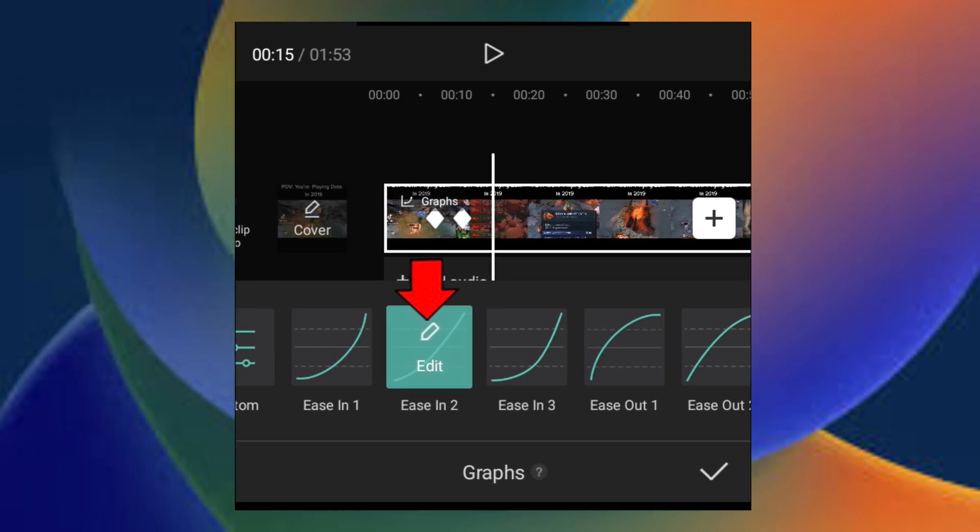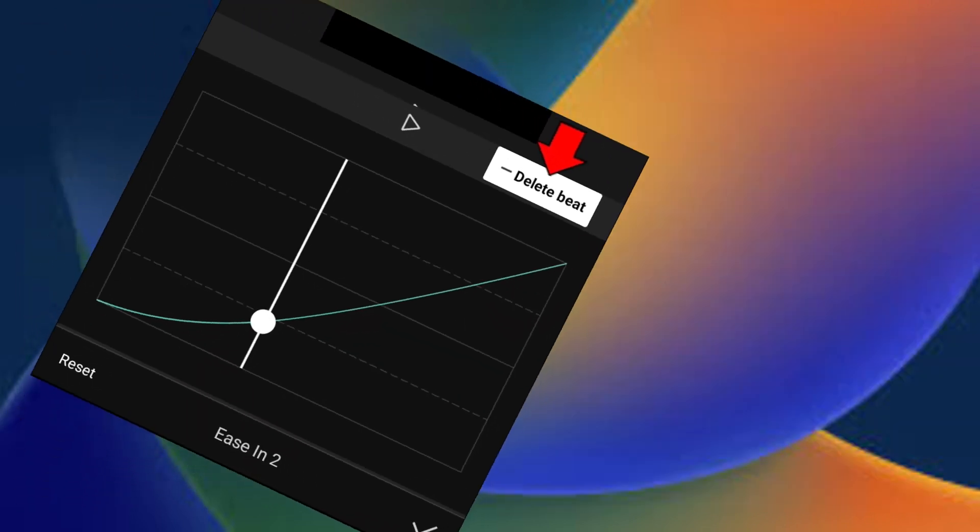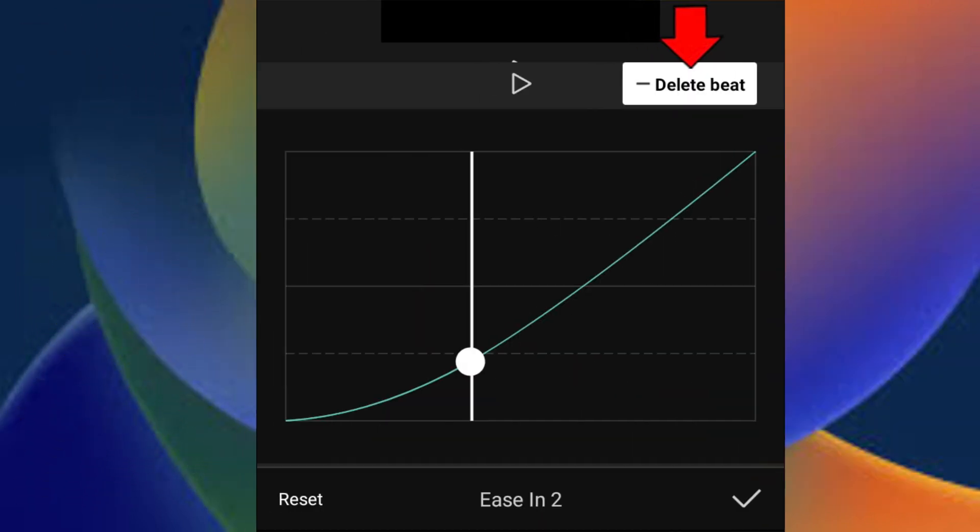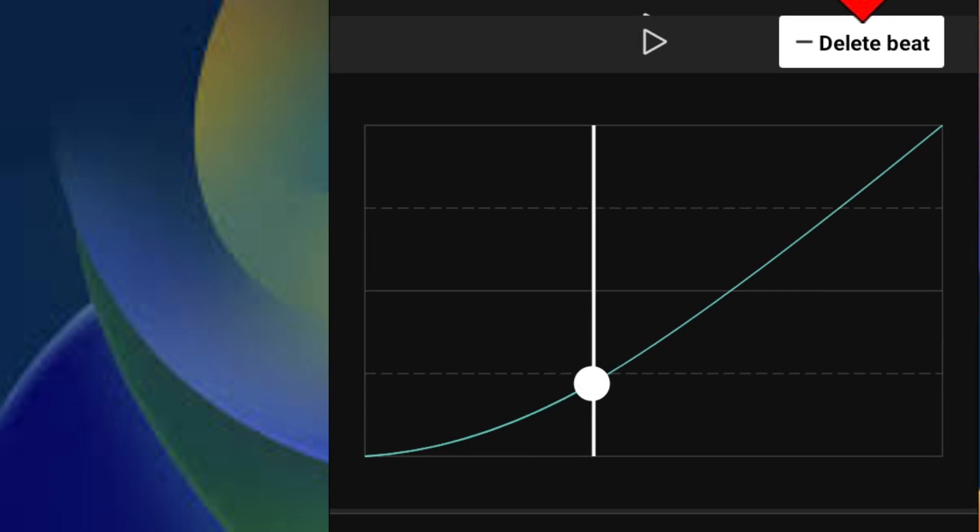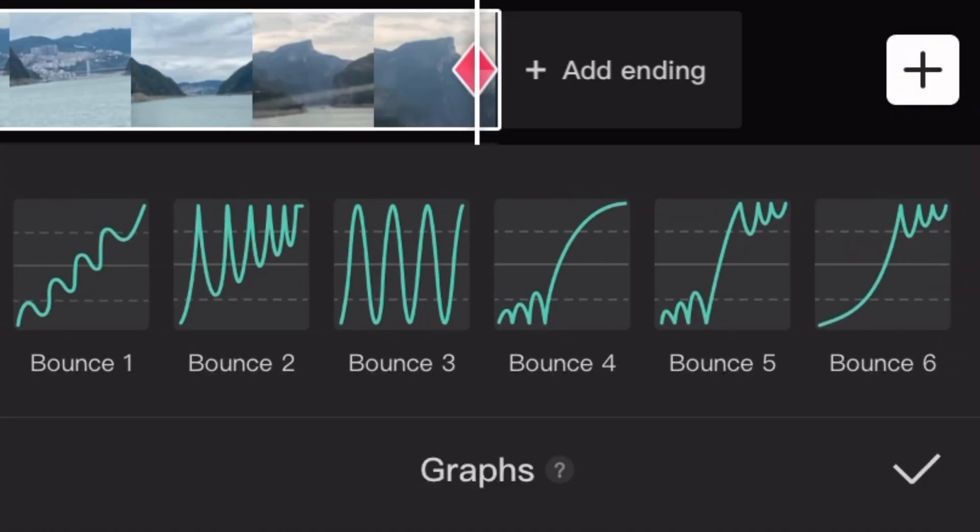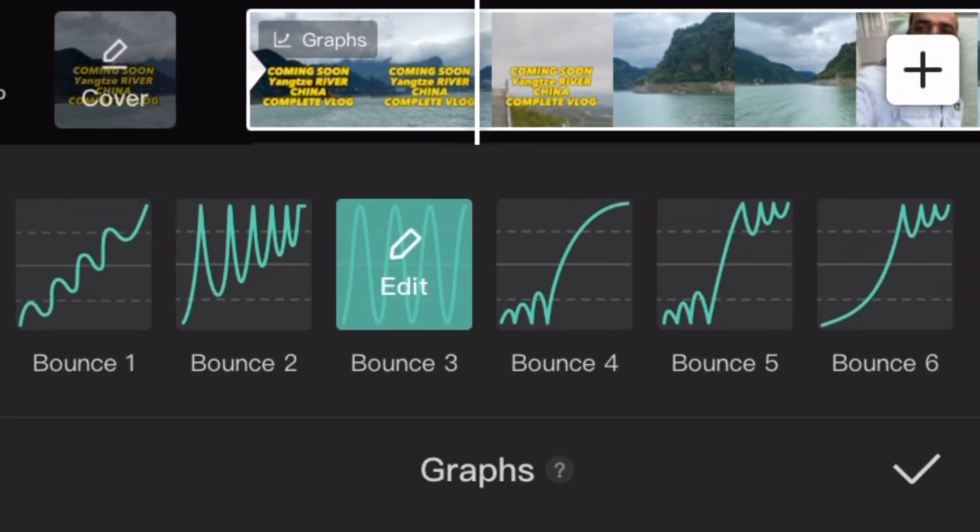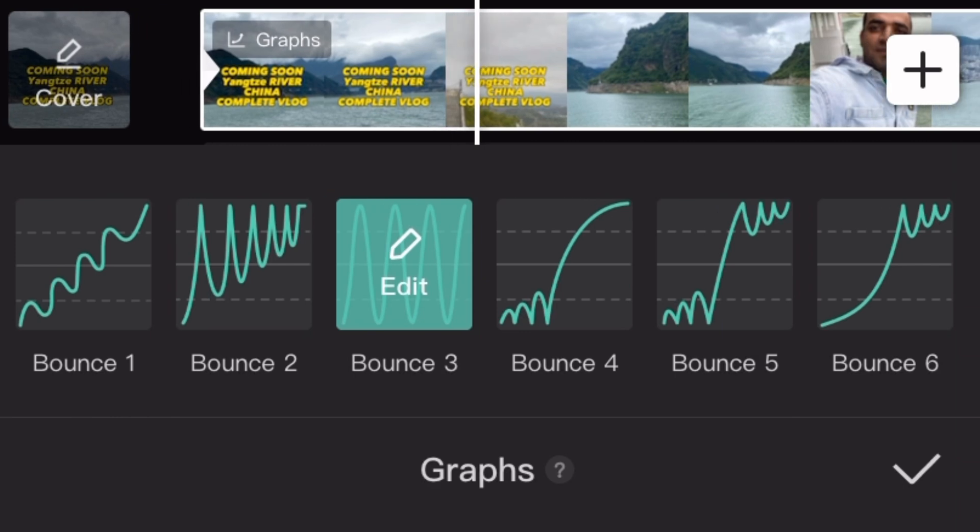Welcome to another brand new video. Today we are going to talk about an awesome feature in CapCut, and that is called graphs. First of all, you have to know why graphs are so important and what is the purpose of the graphs.